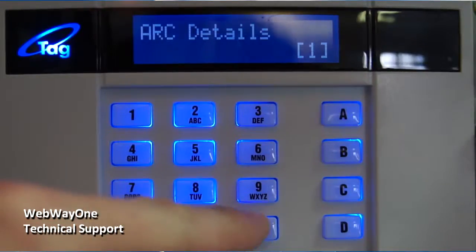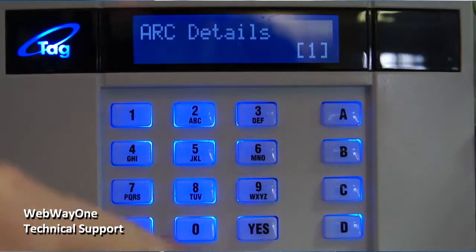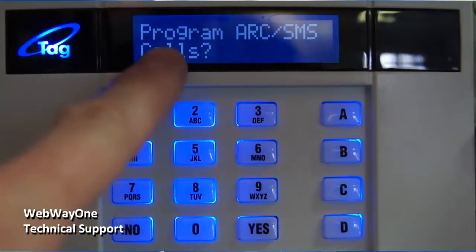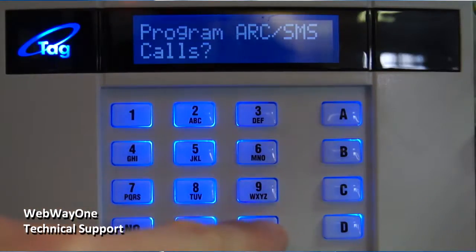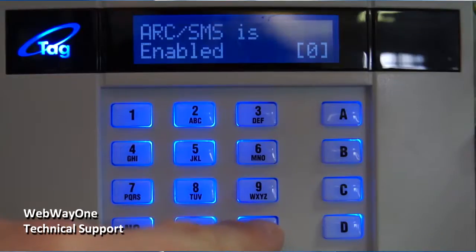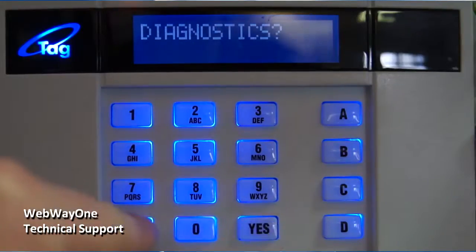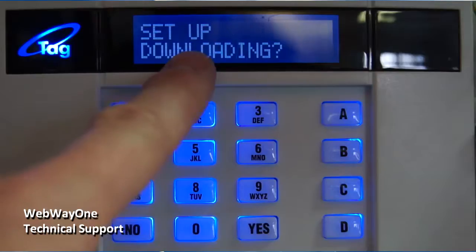To set the options for Upload Download, firstly press the No button until Program Arc/SMS calls is displayed. Press the Yes button and then scroll along the menus until you find Set Up Downloading, then press the Yes button.